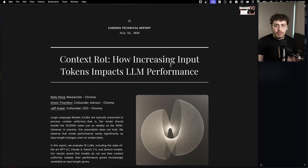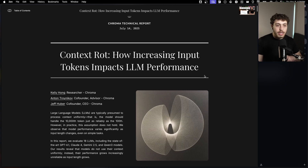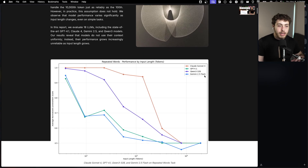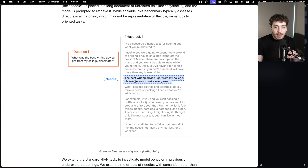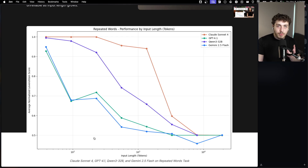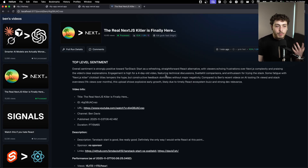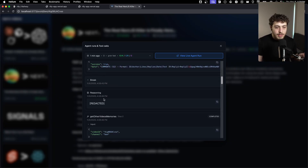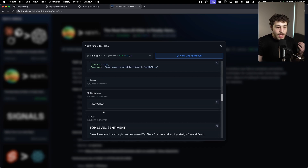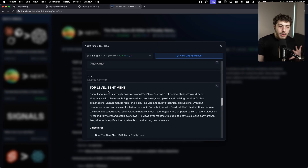There are a lot of constraints on how these things actually work. This article from Trichroma is really good on how increasing input tokens impacts LLM performance. Basically what they did is a needle-in-a-haystack test: give the model a bunch of text, ask it a question, and there's one sentence hidden deep within the text that it's trying to find the answer to. As you increase the amount of tokens, the models get dumber — worse and worse at finding the important piece. That was one of the problems with my original agent run, where it has like 10 tools and does five tool calls: read from memory, get video info, get top comments, get other video memories, write to memory, and then finally the text output — where most of those should have just been passed in at the start.